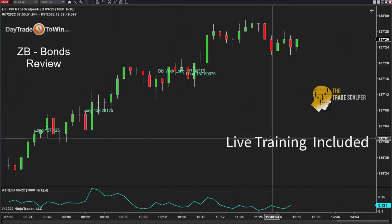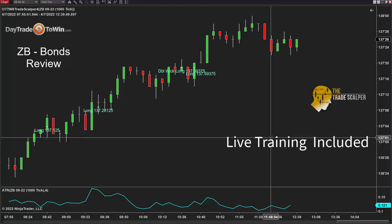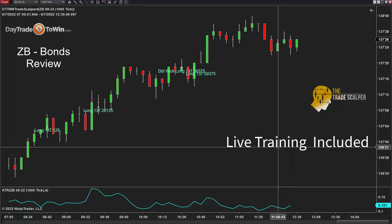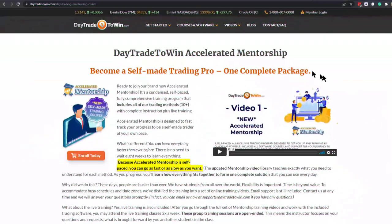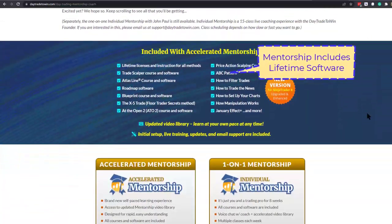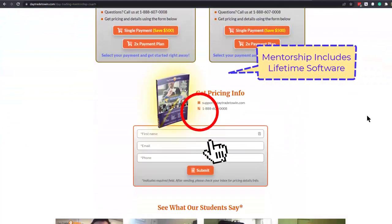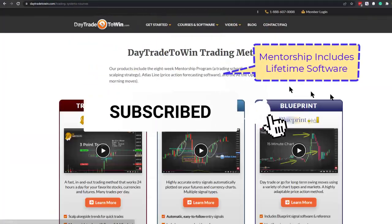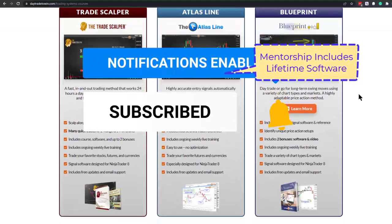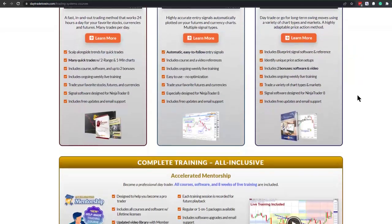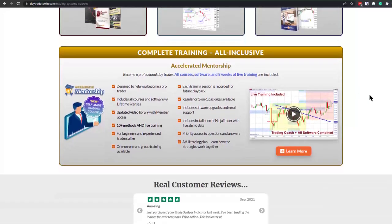We include training with the Trade Scalper. This is the bonds using a 1000 tick chart. If you have any questions, feel free to email us — there's a contact us page. The Trade Scalper and all the software we have is included with the accelerated mentorship or the regular mentorship program. My name is John Paul. If you're new to day trading and want to learn more, visit daytradetowin.com, join the next mentorship class starting later this month, and subscribe to the Day Trade to Win YouTube channel. We focus on price action and work exclusively with new and beginner traders who want to learn how to prosper from trading.